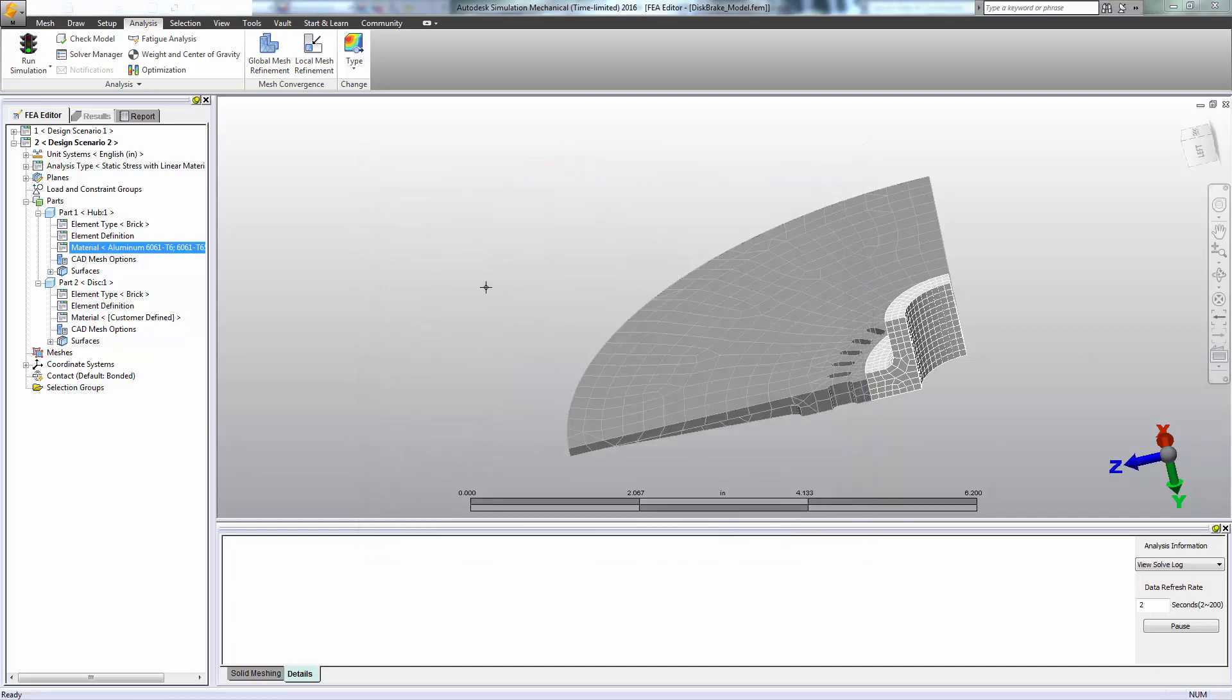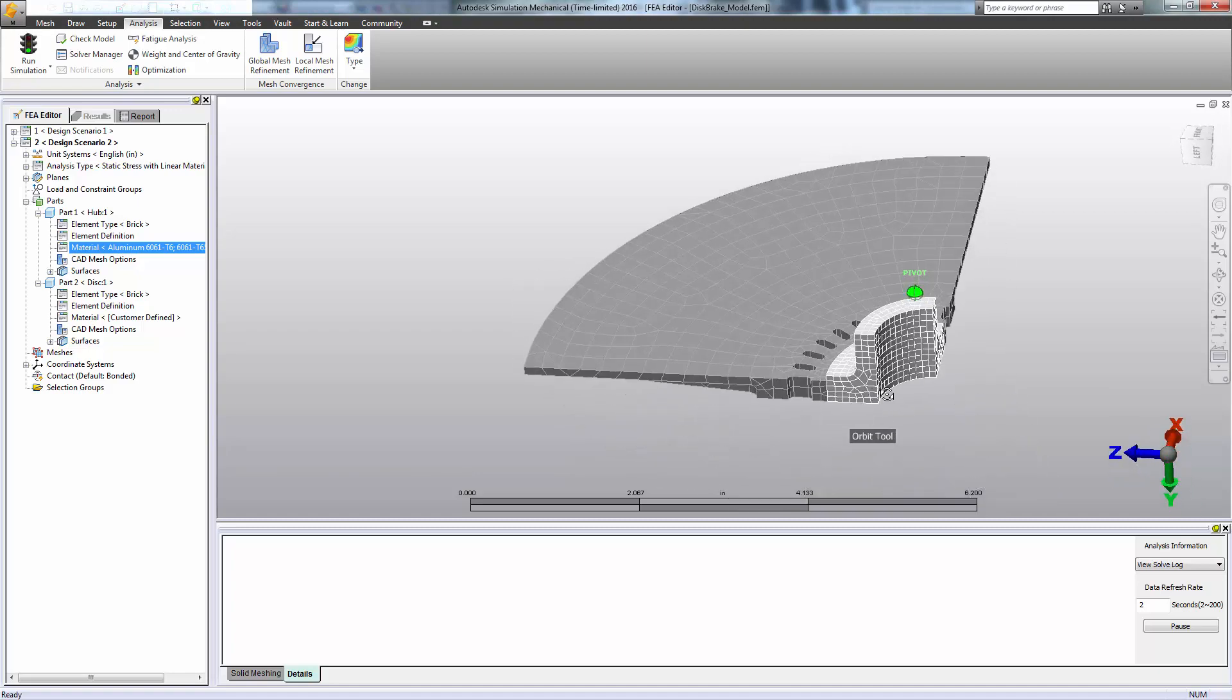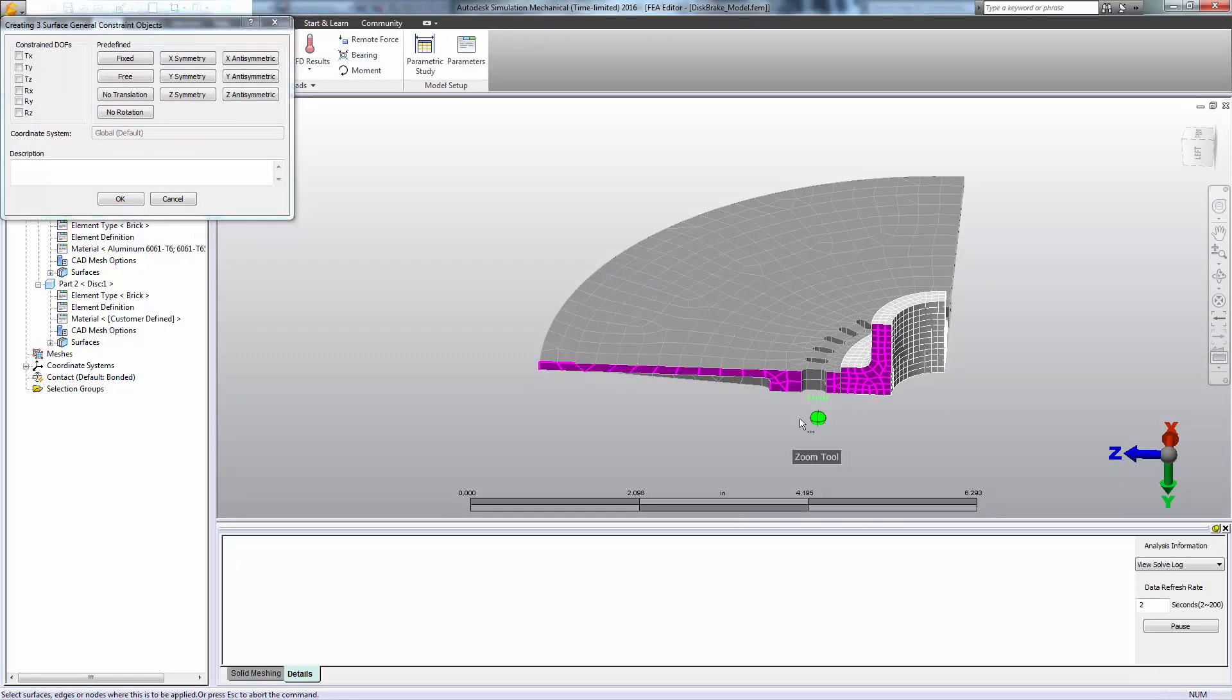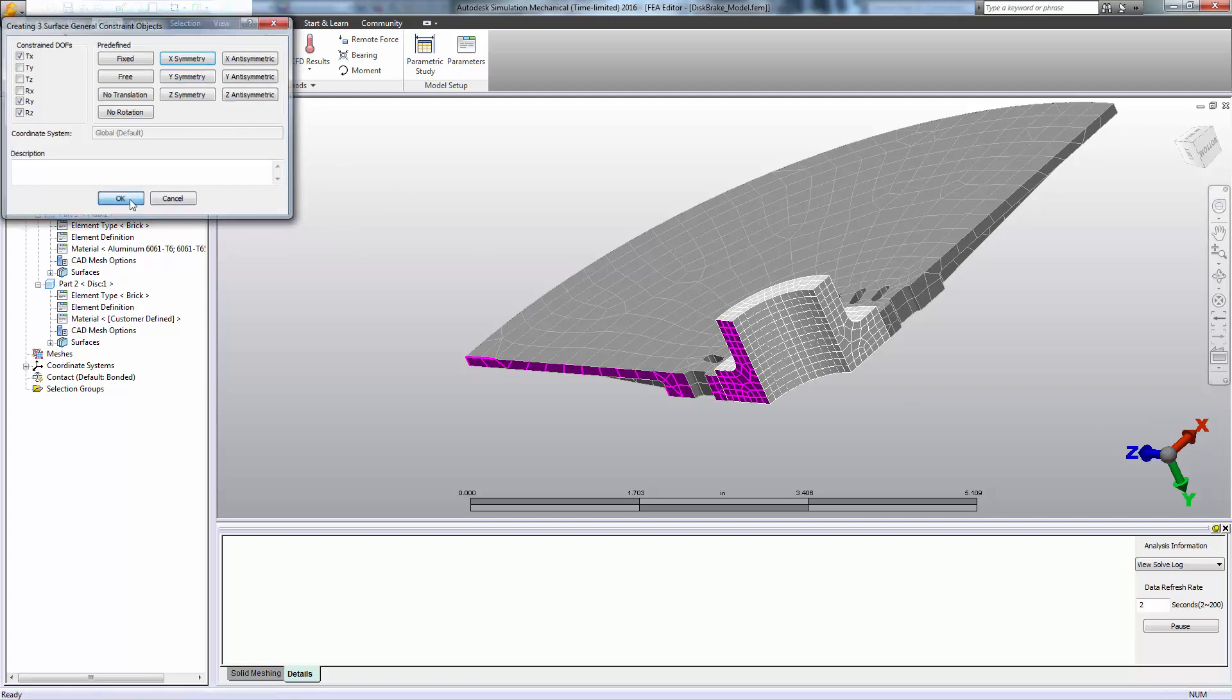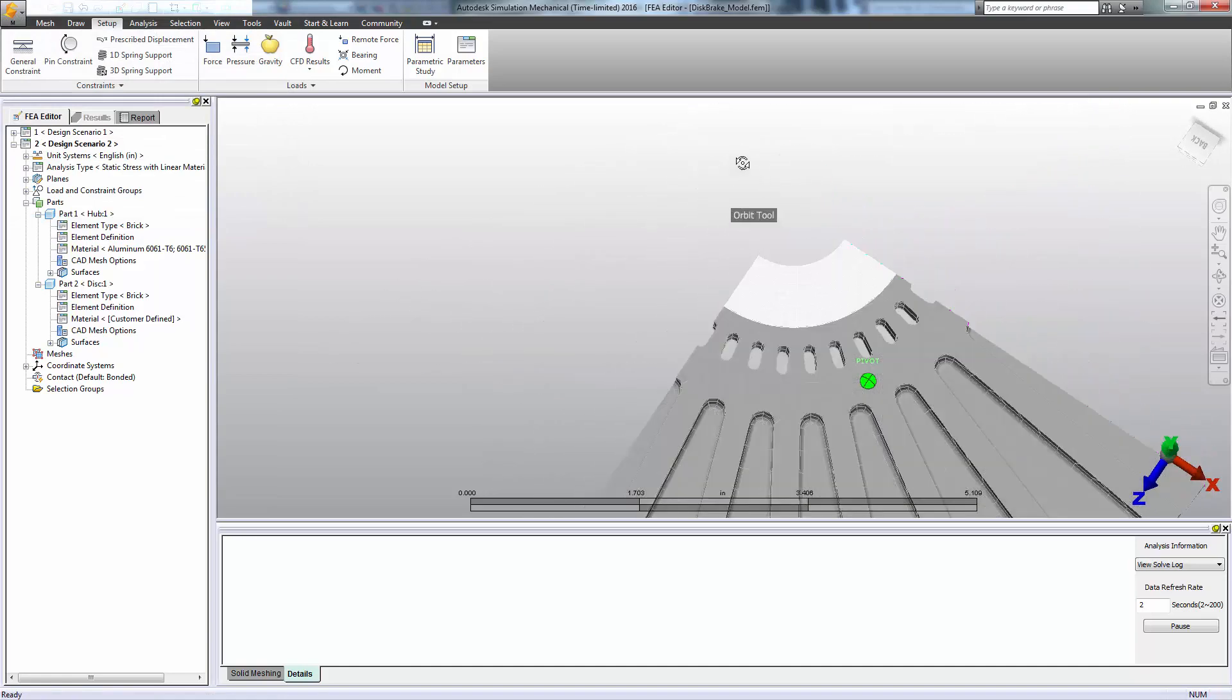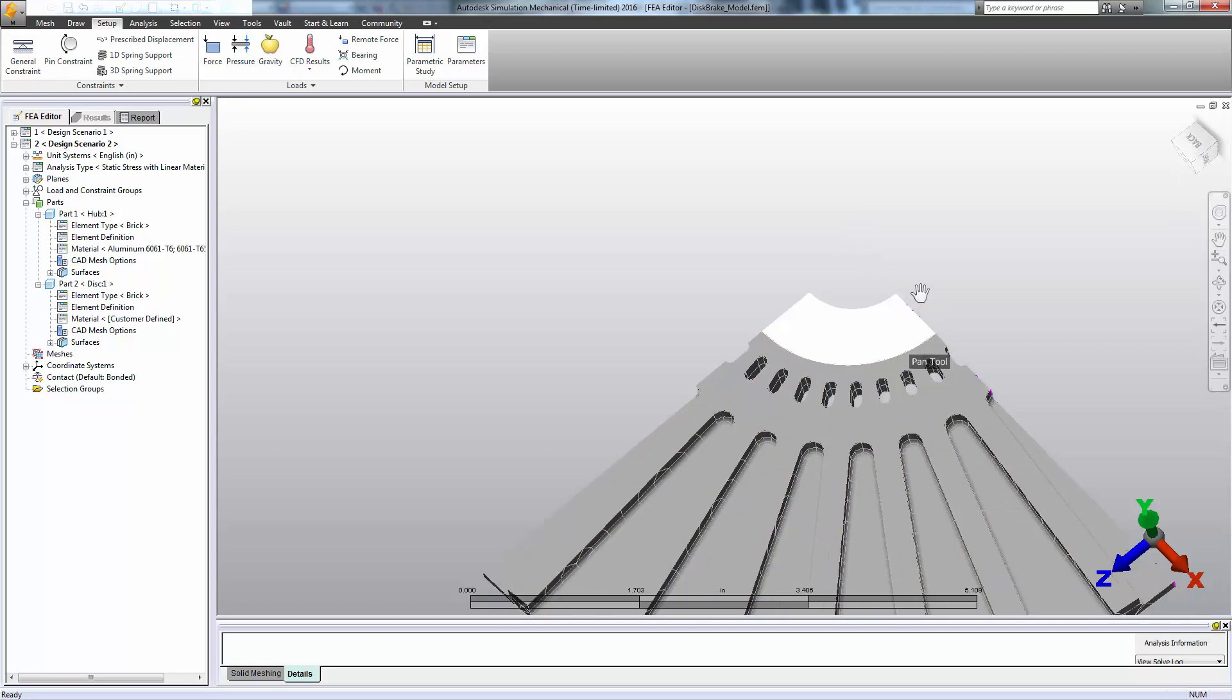And now we're ready to apply our boundary conditions for the mechanical analysis. So the only loads we have in this case are really the thermal loads. We do need to constrain the model, however. I could take advantage of symmetry by indicating, for example, that these faces are symmetric in the direction of the x-axis. Similarly, these faces are symmetric in the direction of the z-axis. And the faces on the bottom of the model are symmetric along the y-axis.